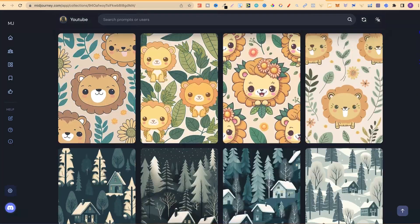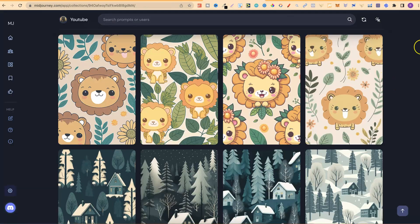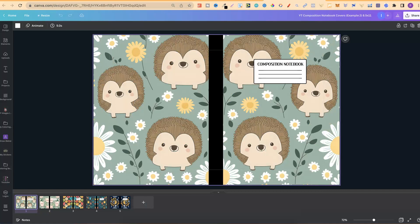Let's scroll back up to the top and head over to Canva where I created some composition notebook covers out of those patterns. Now one thing you don't want to do is just create an image, slap it on a book, and try to sell that. You still have to do a bit of formatting and format the patterns ready for print. I will have a video coming out after Christmas all about formatting the pages you create within MidJourney.